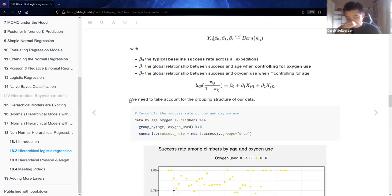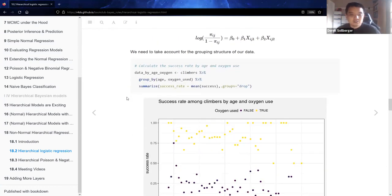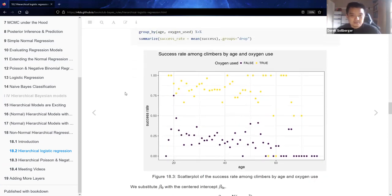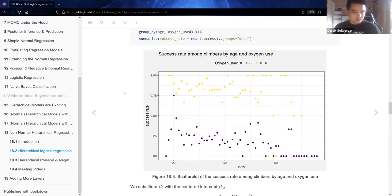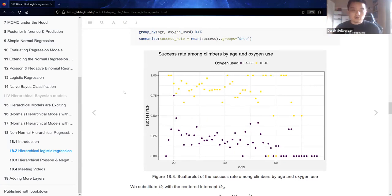Going towards the complete pooling, we need to consider the grouping structure of the data. Here, if we take our data grouped by age and oxygen use, the yellow dots correspond to climbers who were given oxygen tanks, the purple dots correspond to climbers who did not use the oxygen tanks. The success rate heavily implies that reaching the top of the mountains relied heavily on the use of oxygen.